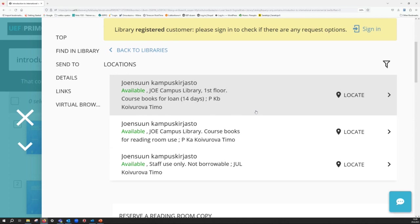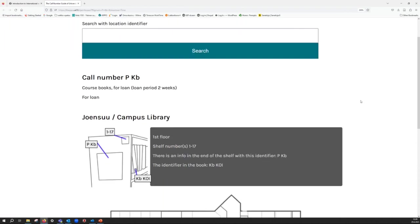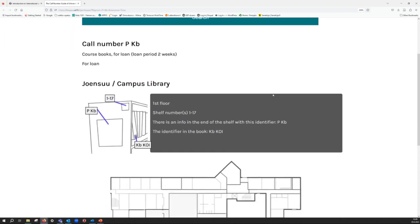To be able to locate the book, open the link Locate. You will get more detailed information, for example, floor and shelf numbers.